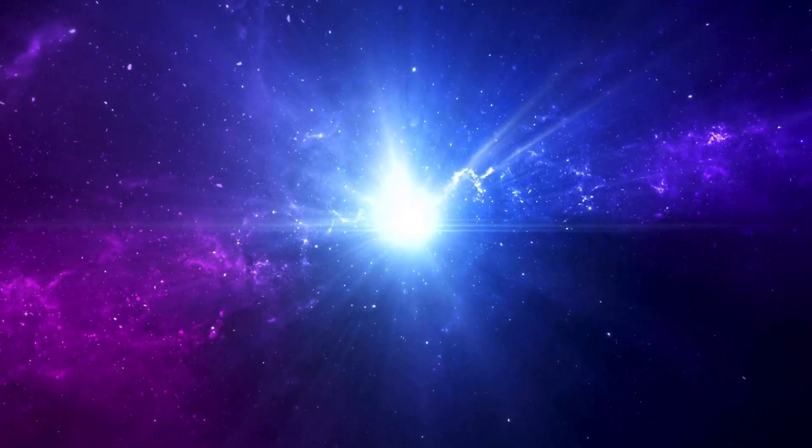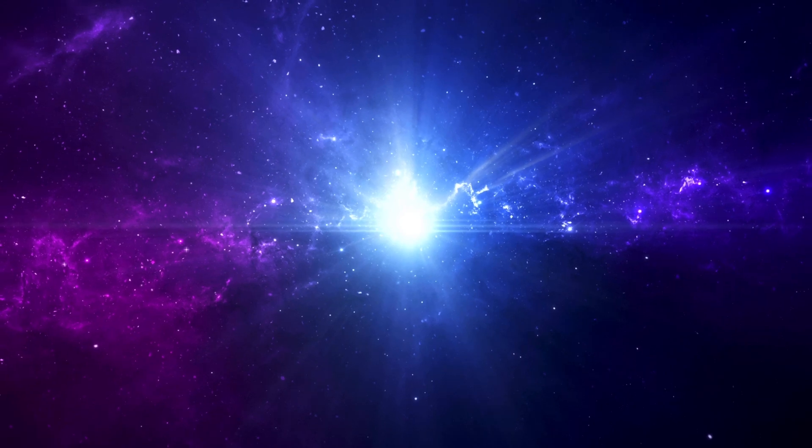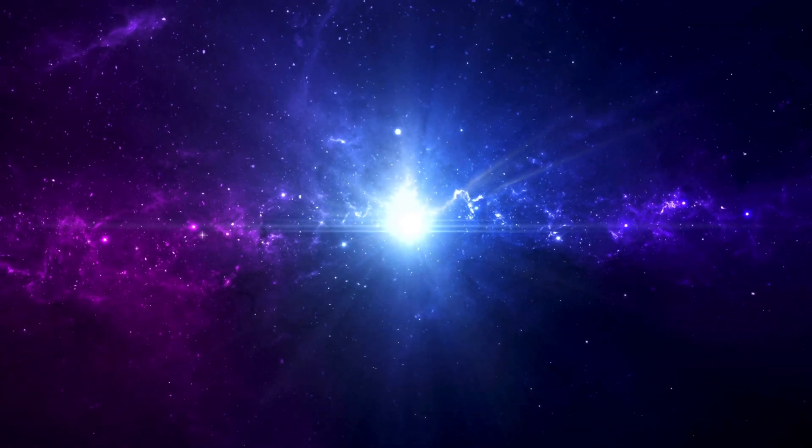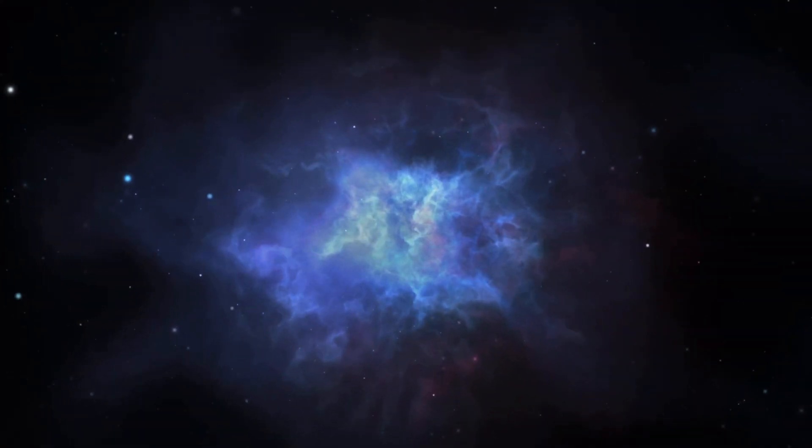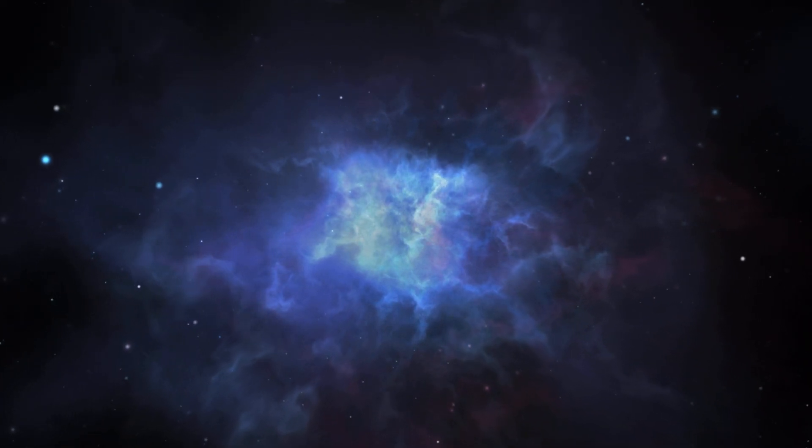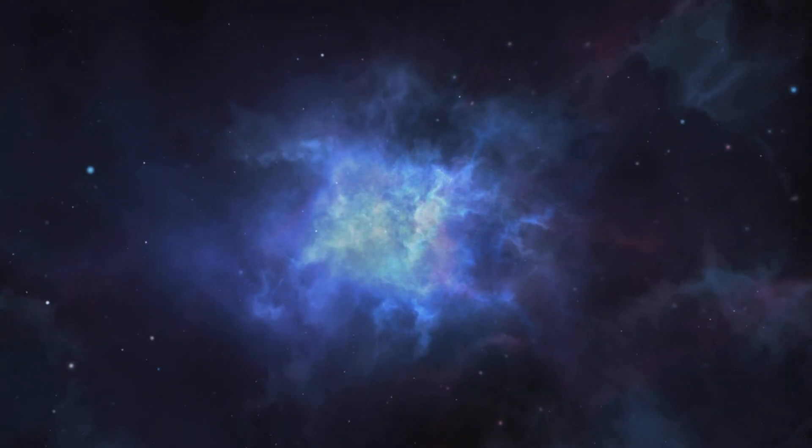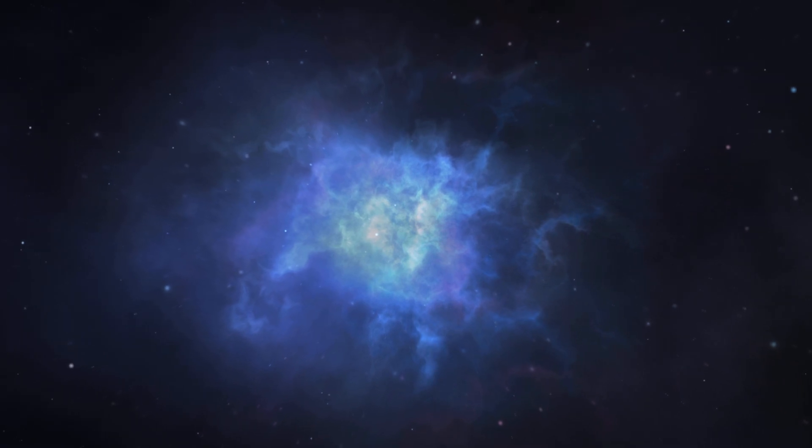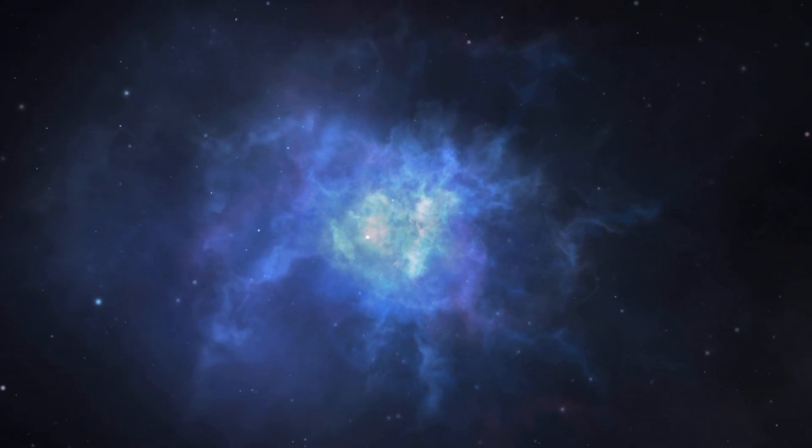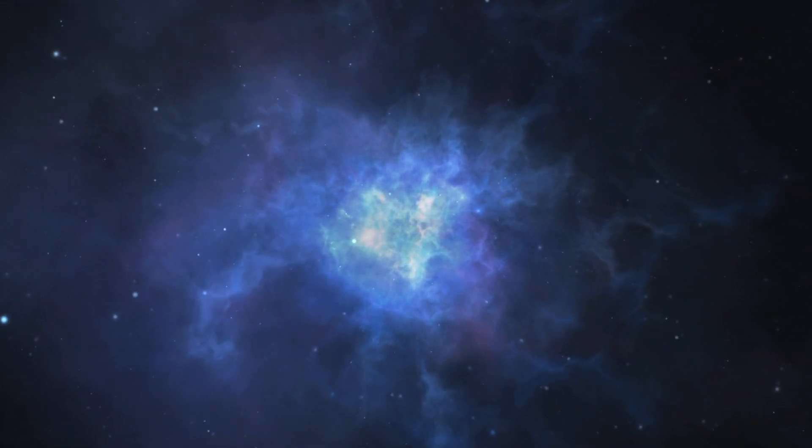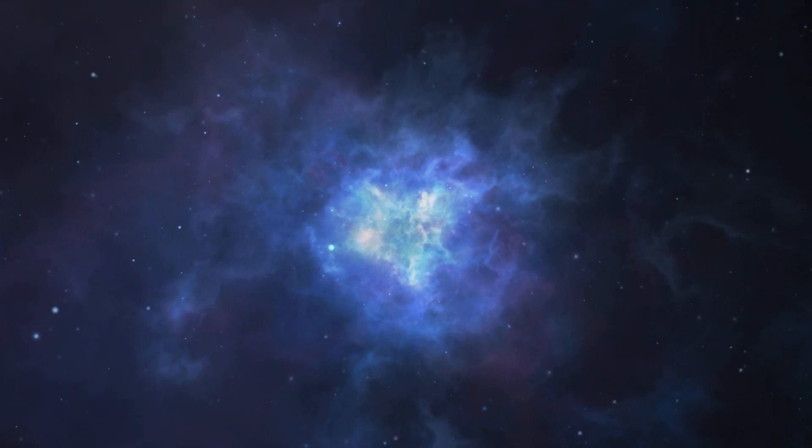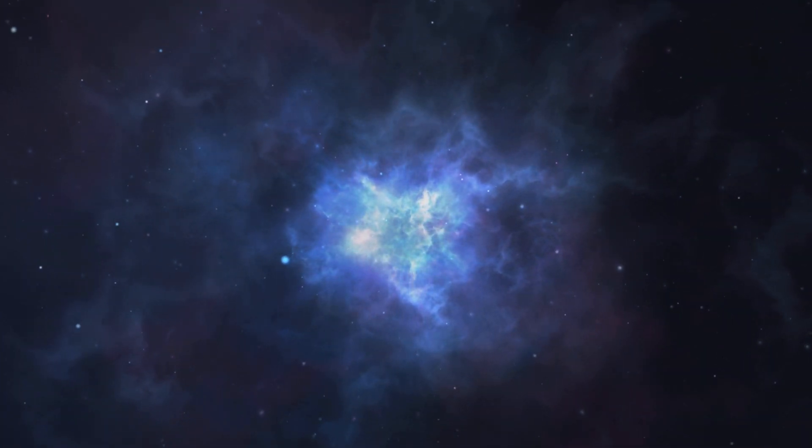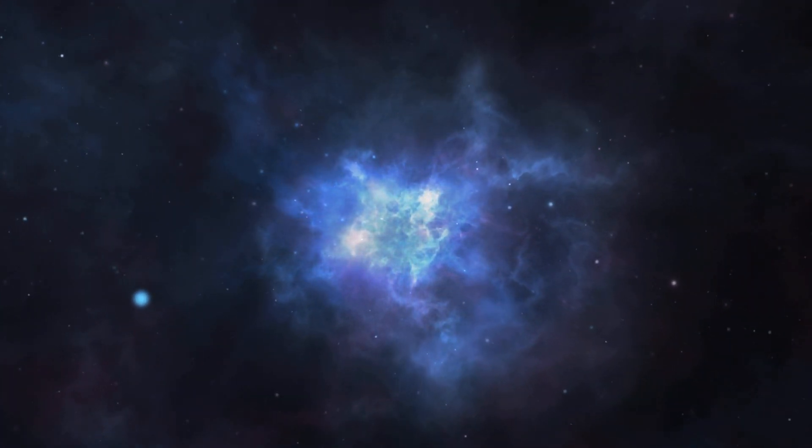About 13.8 billion years ago, the entire universe was in a state of extremely high density and temperature. It was concentrated in a tiny hot and dense point, often referred to as a singularity. This singularity contained all the energy and matter of the universe. In a crucial moment, this singularity began to rapidly expand and inflate.